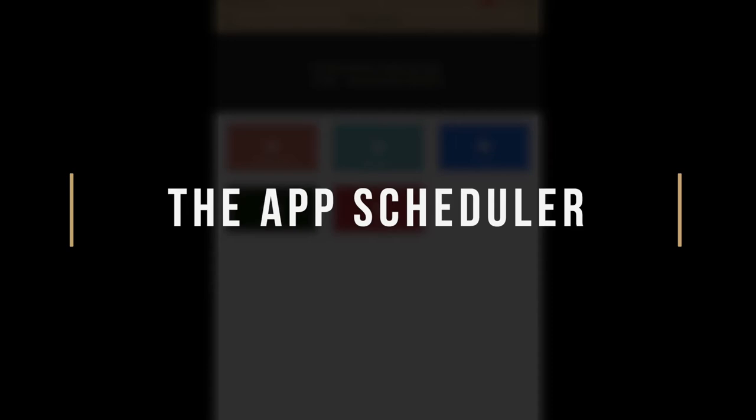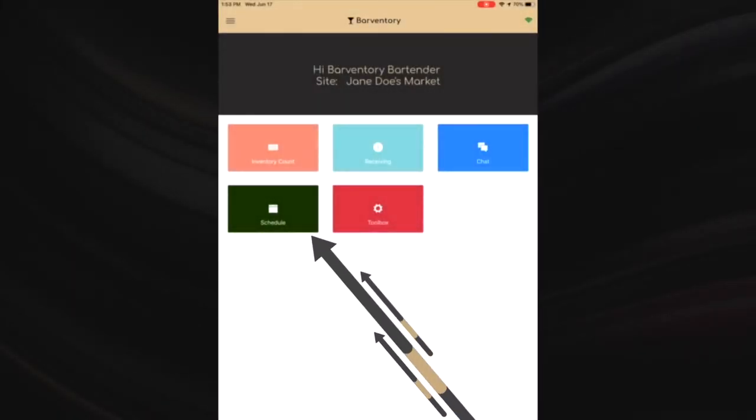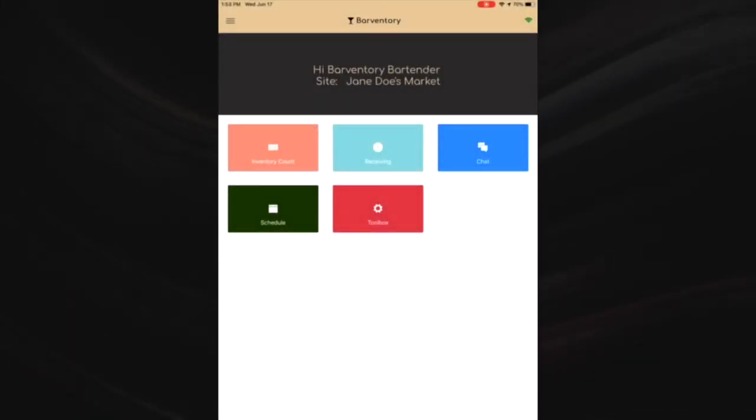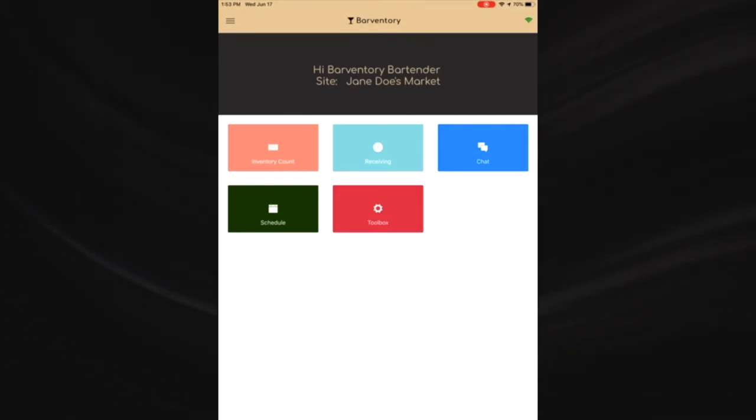The app scheduler - the schedule module in the app is the primary method for staff members to view their schedule. Managers can approve time off requests in the app, however managers need to create the schedule in the desktop dashboard.